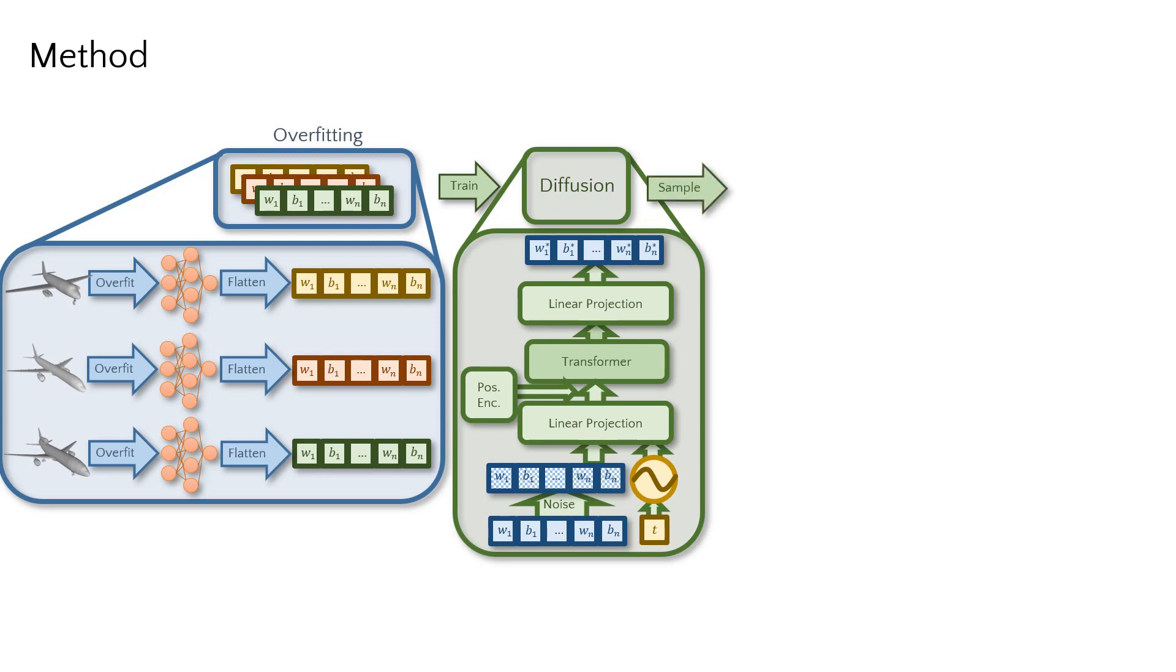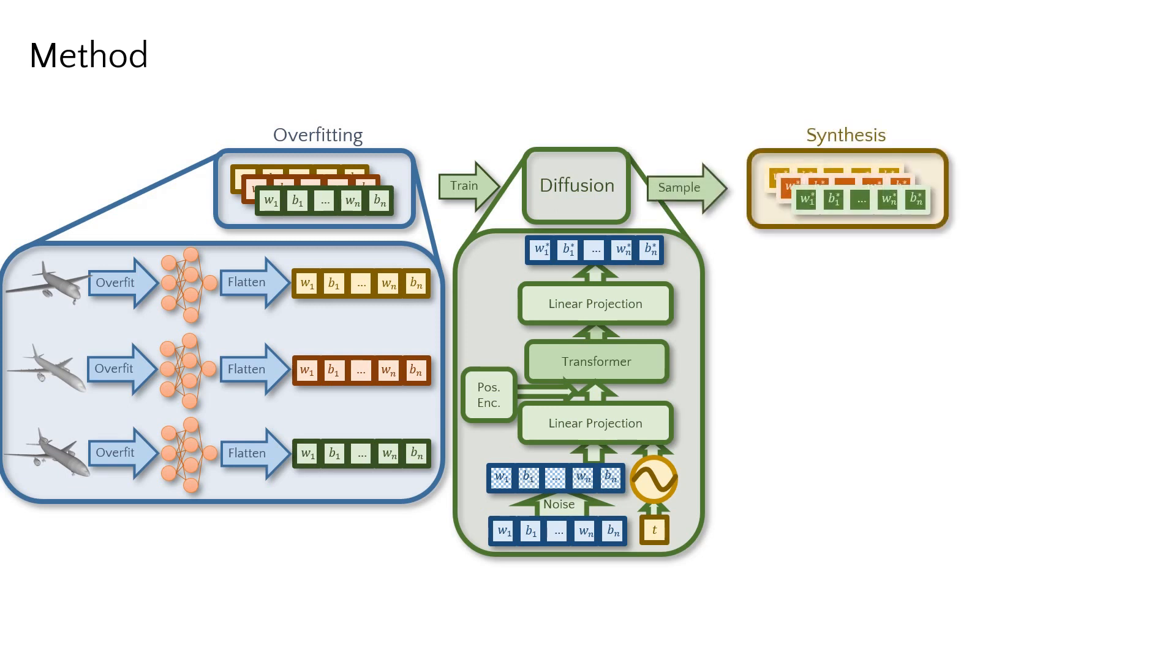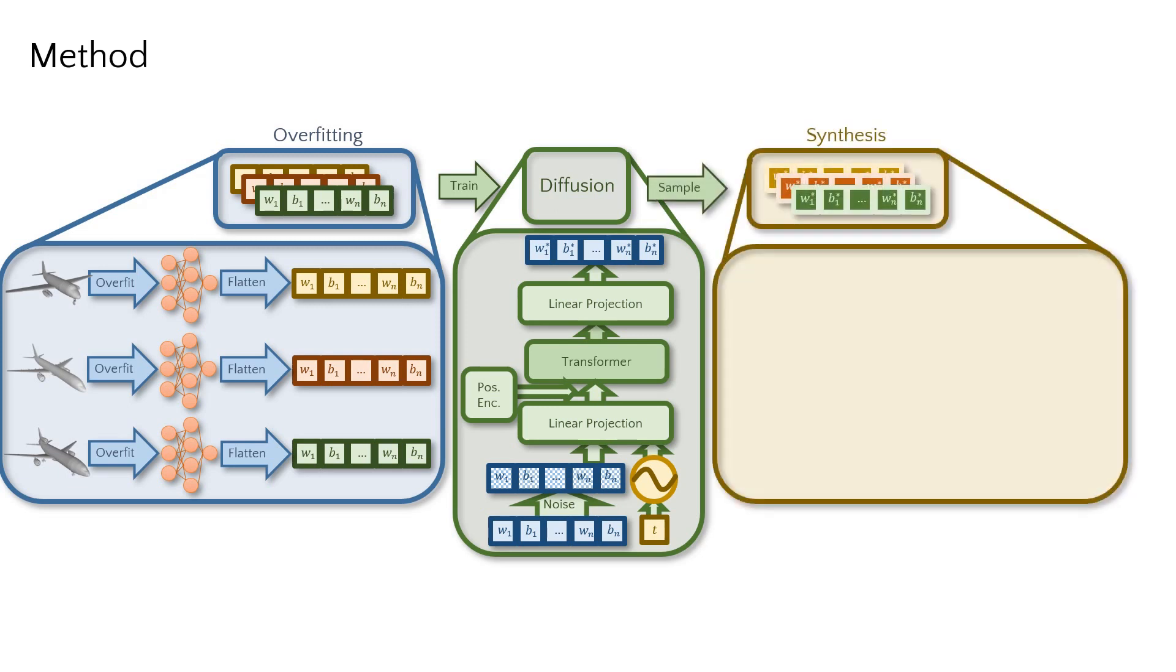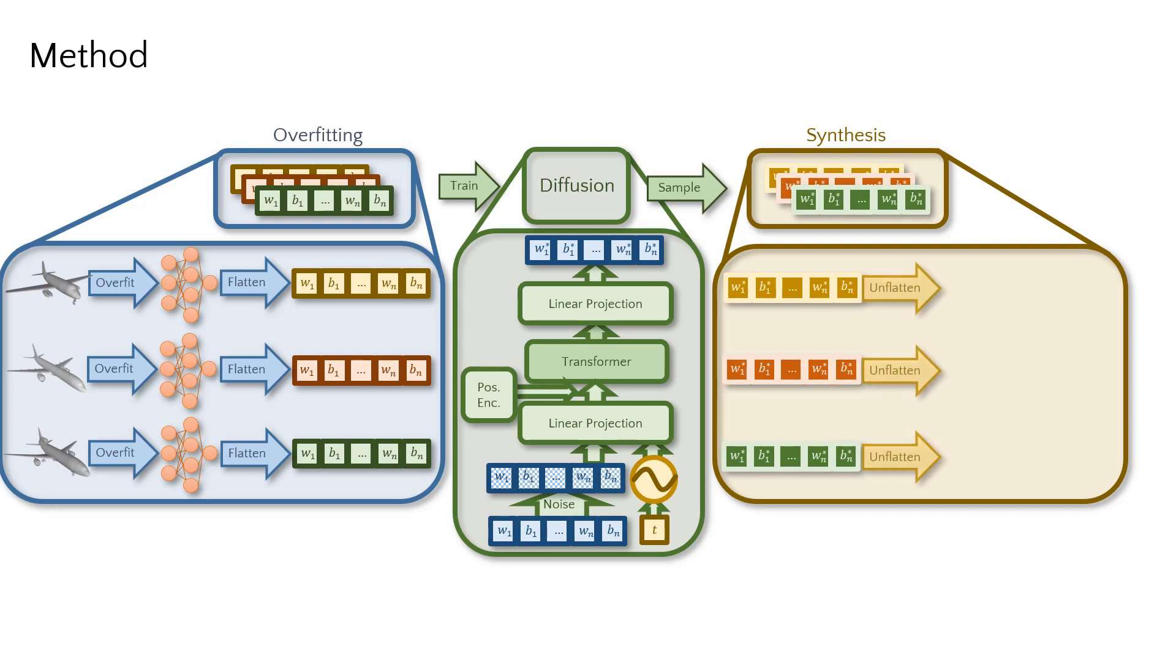We can then synthesize new neural fields as their MLP parameters, sampling weight vectors from our diffusion model, unflattening them to MLPs and decoding them as surfaces.